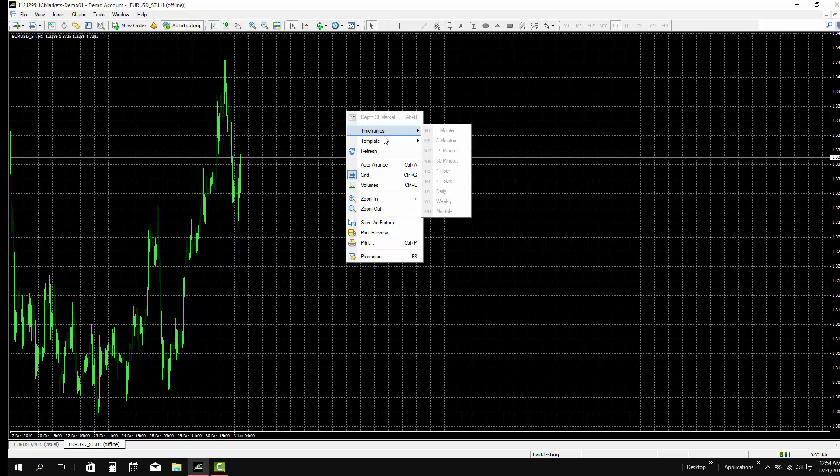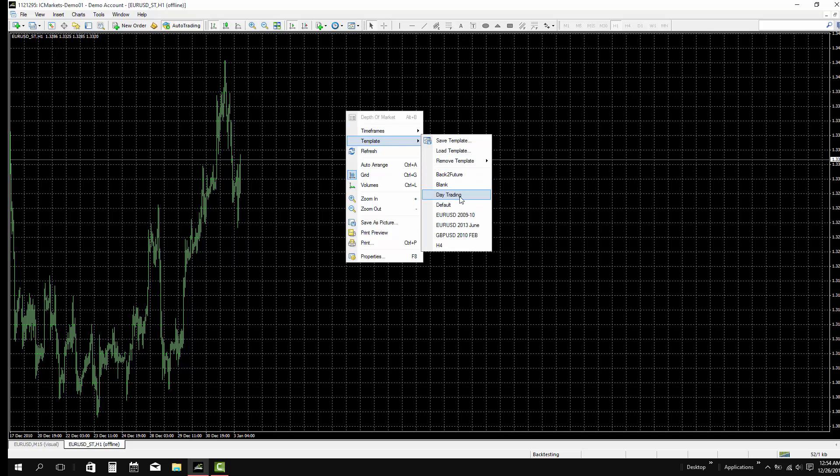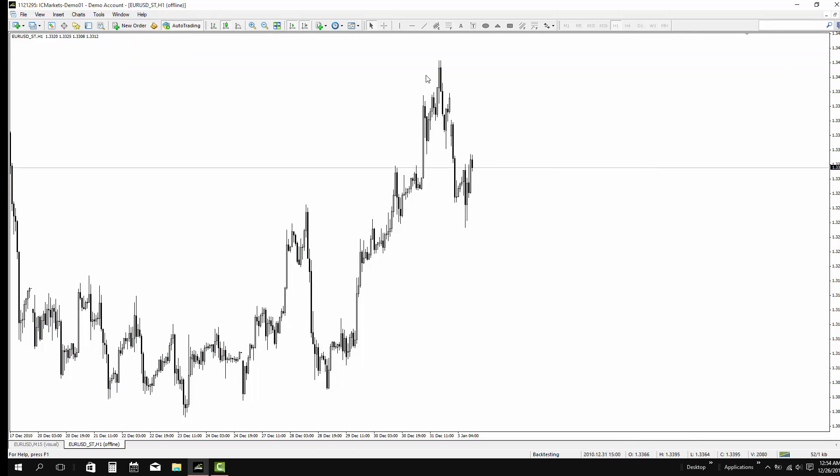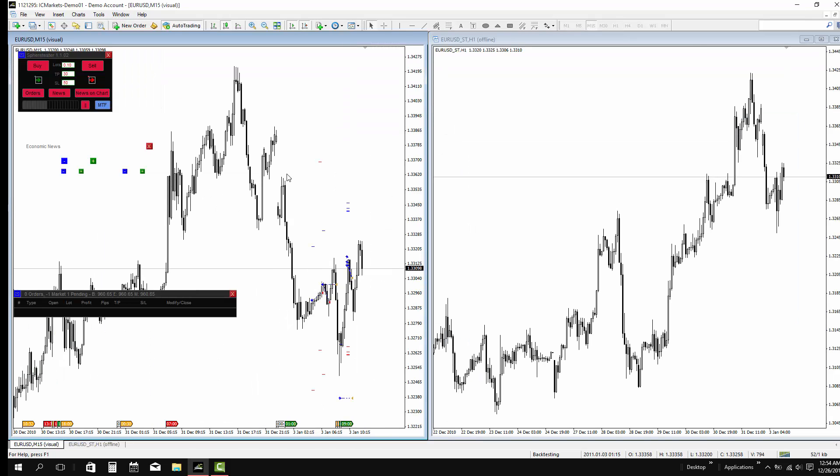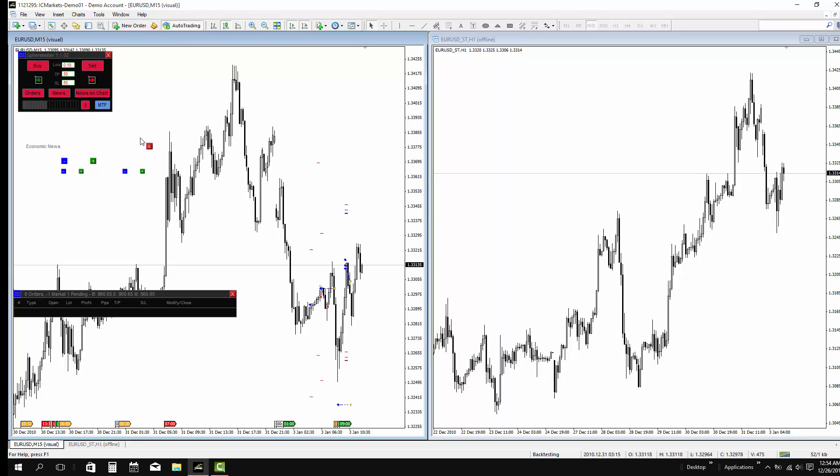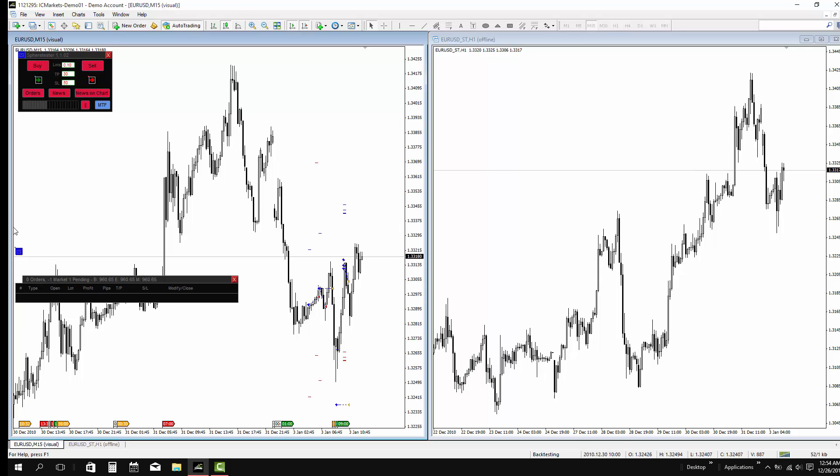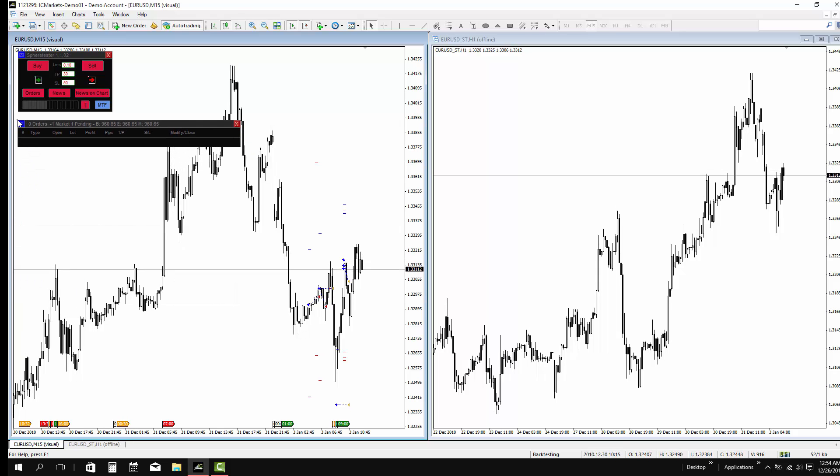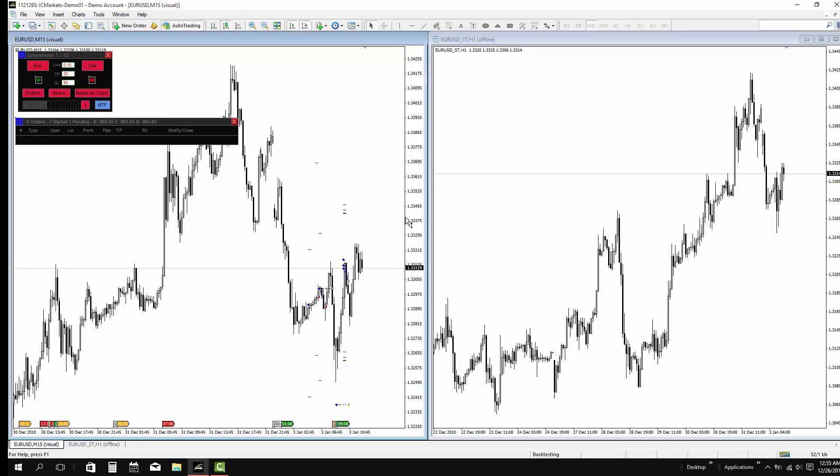Okay, and now we have the 1 hour time frame. So we can now analyze 2 time frames. We can analyze the 1 hour chart and take the trade at the 15-minute chart, which is very great.